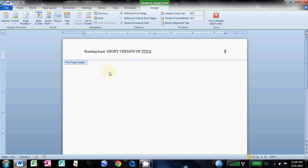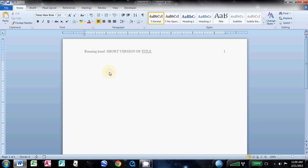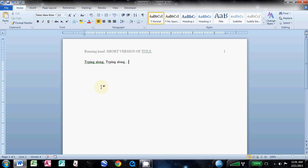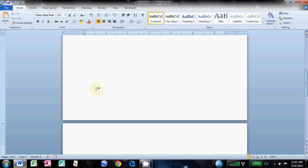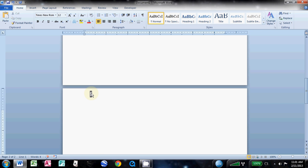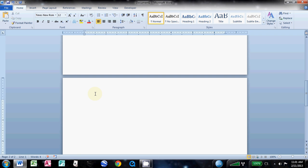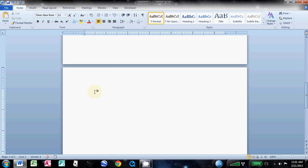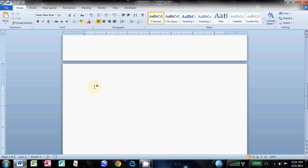Now double-click down here in the body to get back into the document. Say you're typing along and you get down to your second page and you notice you don't have a header anymore. Well, that's because we clicked different first page.